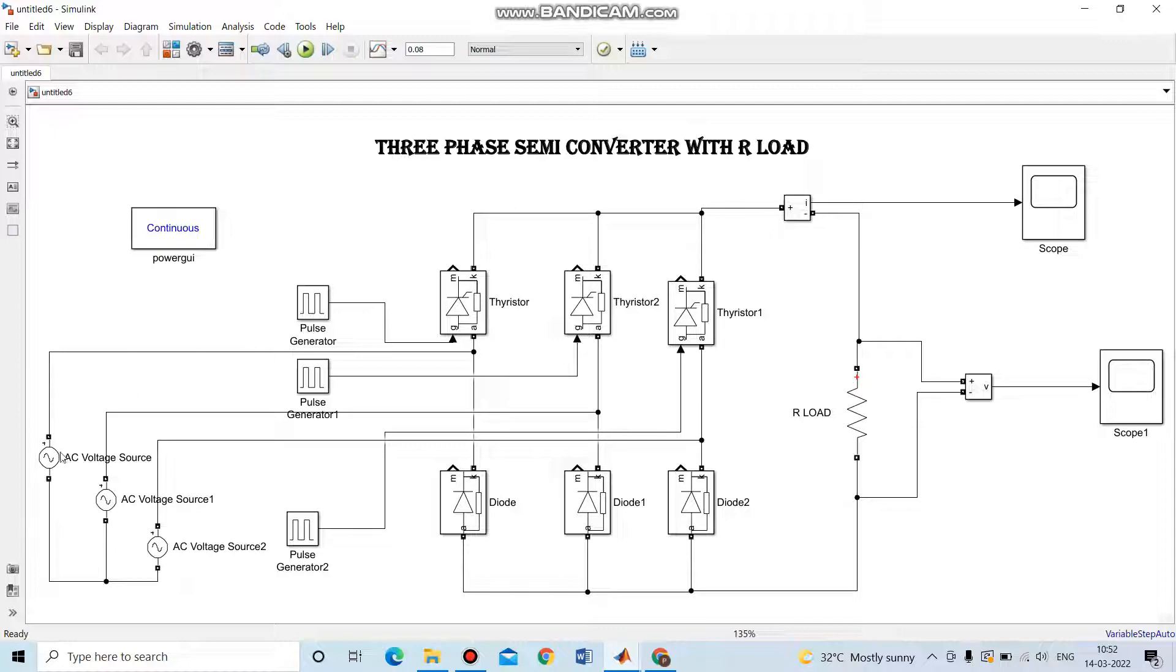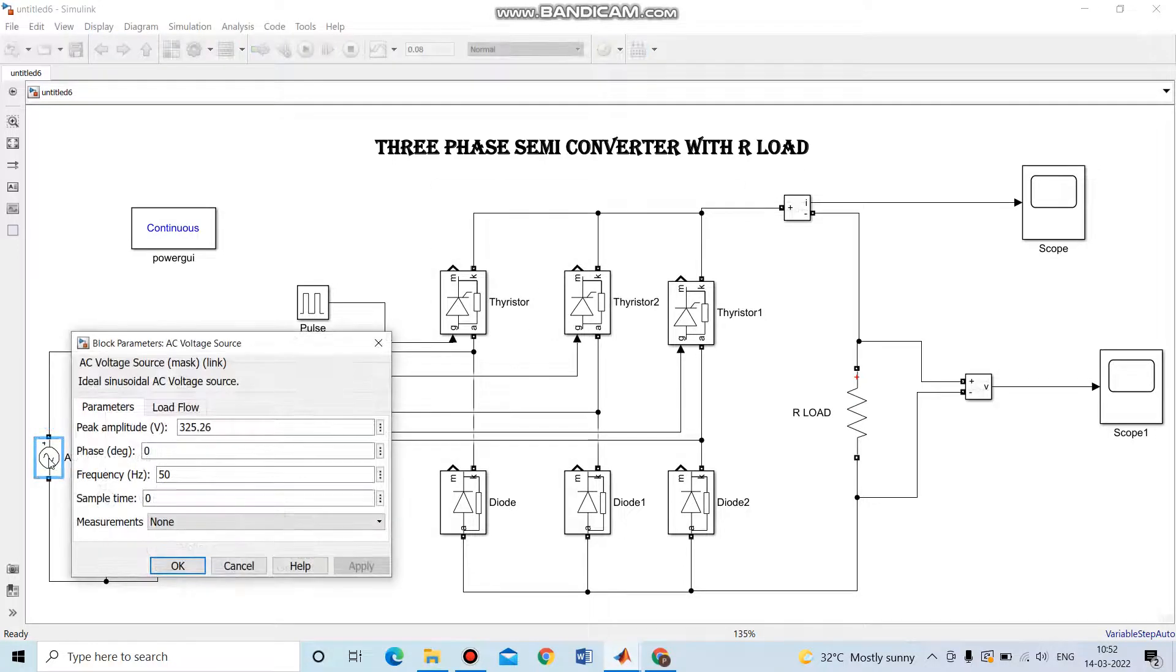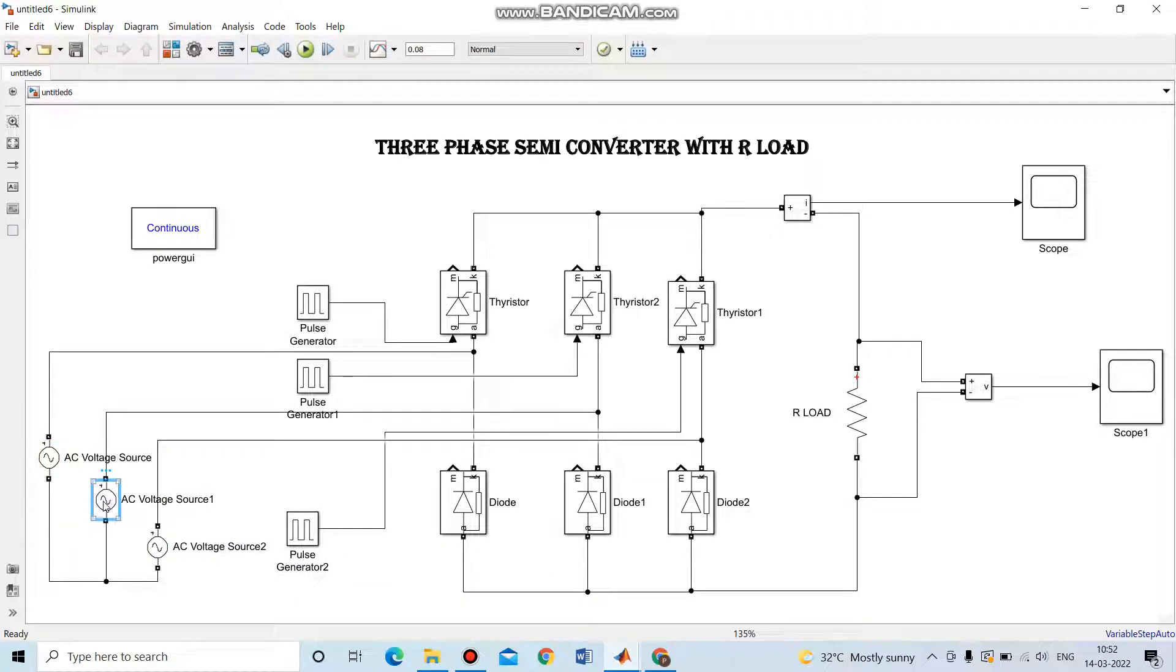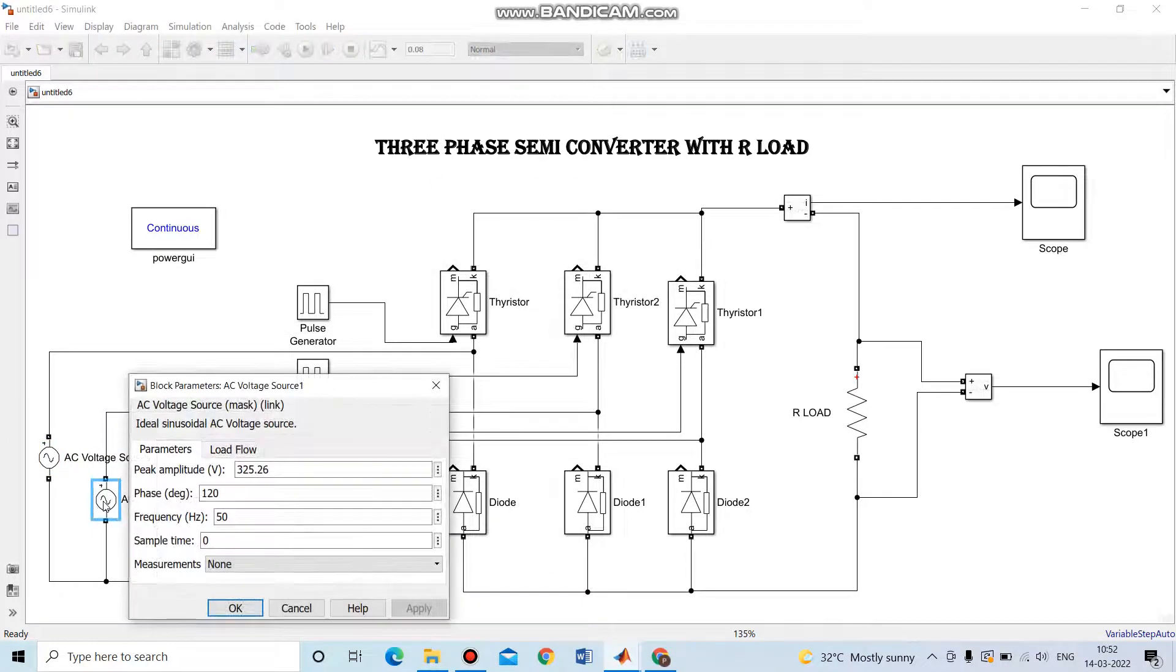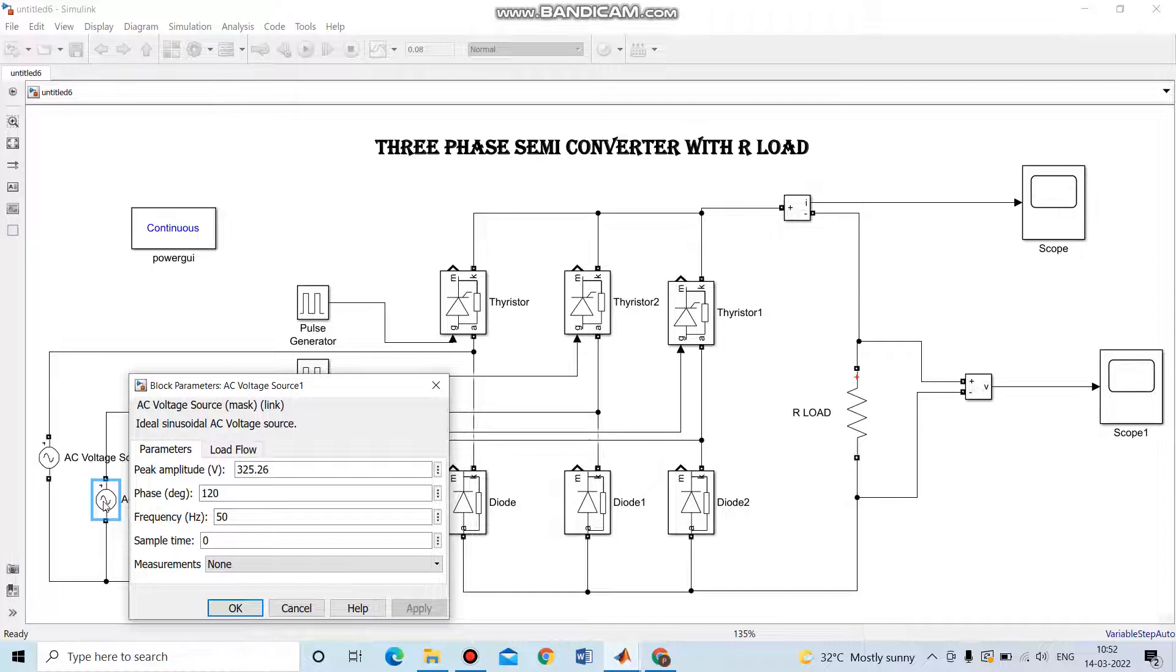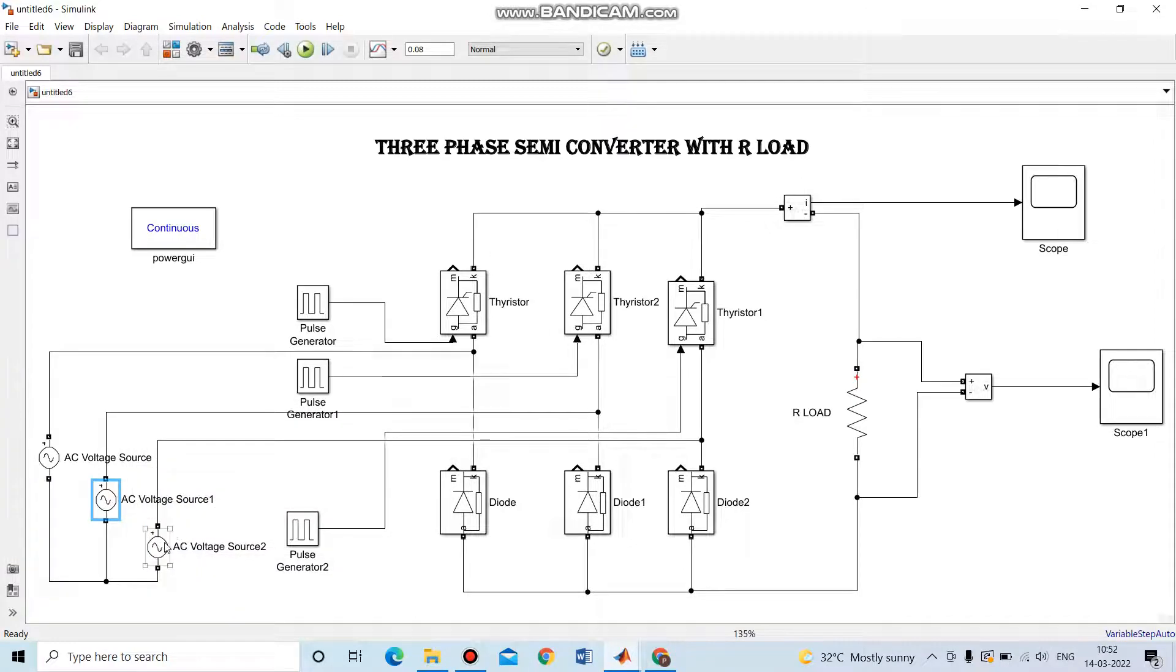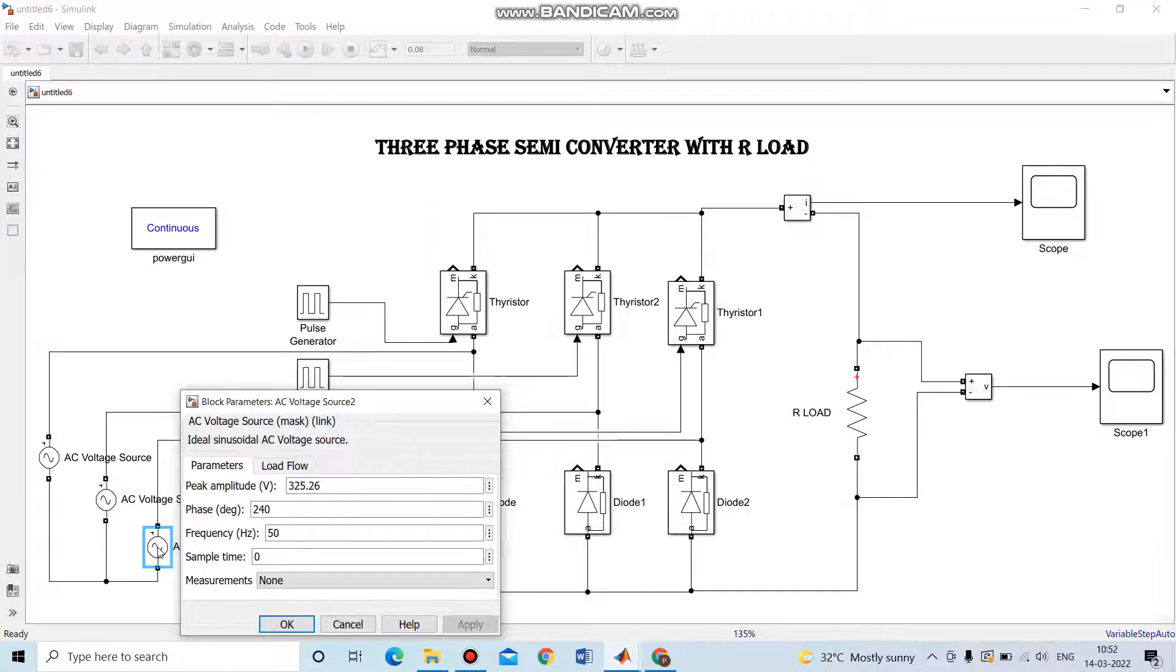Here we're giving a 3-phase supply. The first AC supply is 325.26 volts, 0 degrees, and frequency of 50 hertz. Then the second AC phase is 325.26 volts, 120 degrees, and frequency of 50 hertz. And the third phase of AC supply is 325 volts, 240 degrees, and 50 hertz.